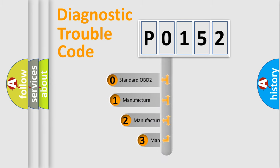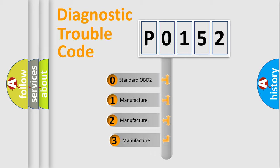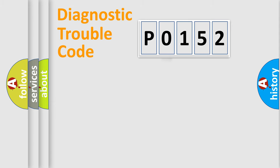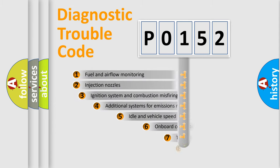If the second character is expressed as zero, it is a standardized error. In the case of numbers 1, 2, or 3, it is a more specific expression of the car-specific error.